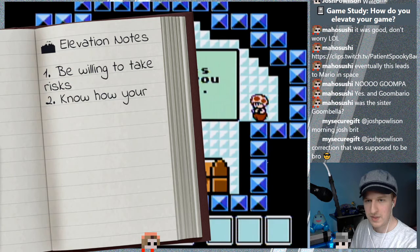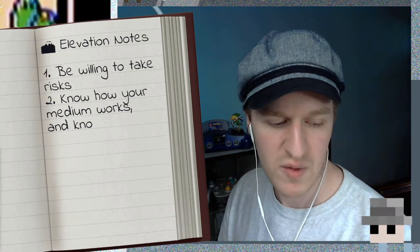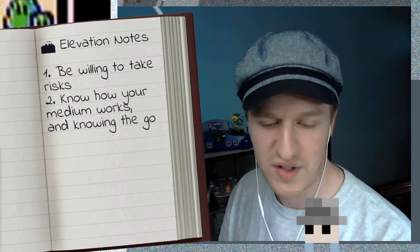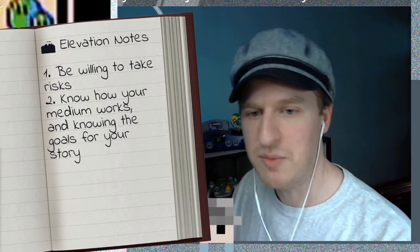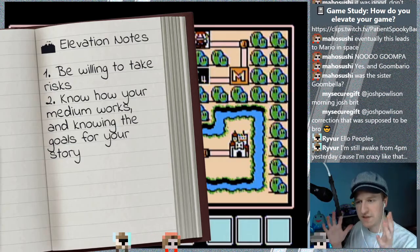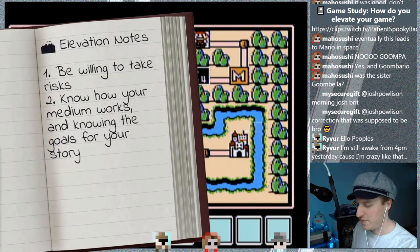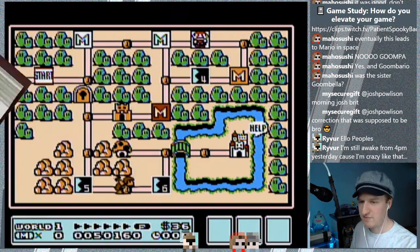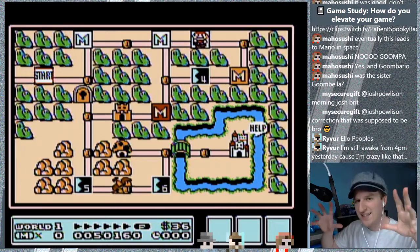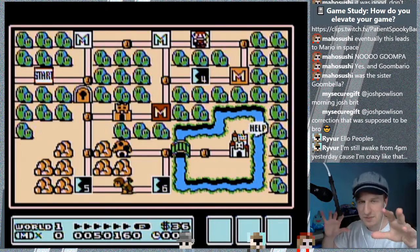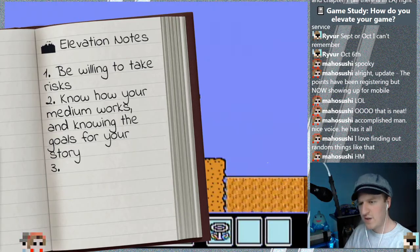Know how your medium works and know the goals for your story. If your goal is to have it be more interactive, that's one thing. If your goal is to say, hey, we just want to tell this idea and give people a little bit of play, then you might remove interactivity.